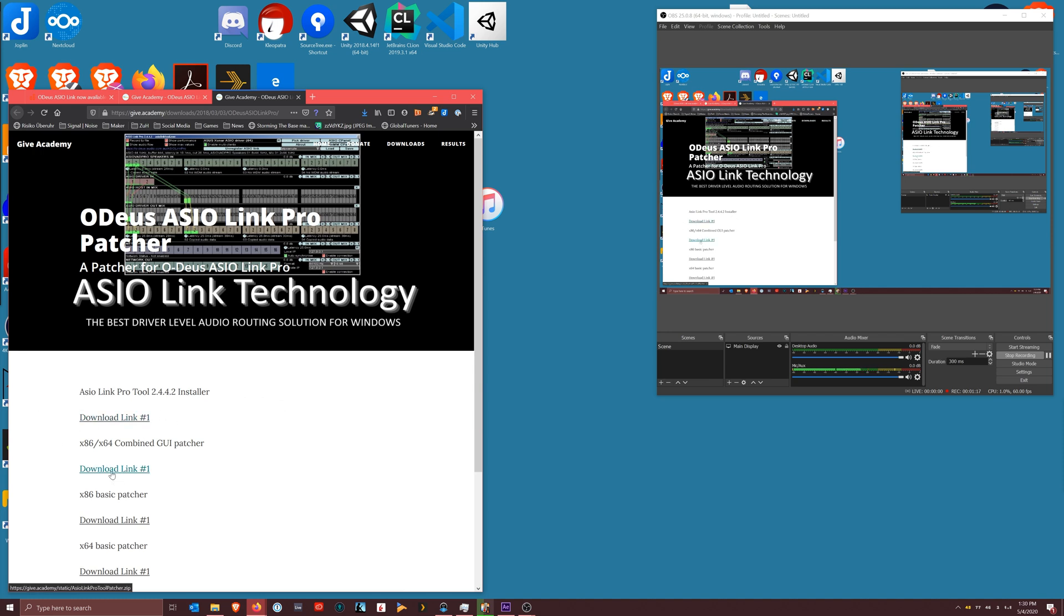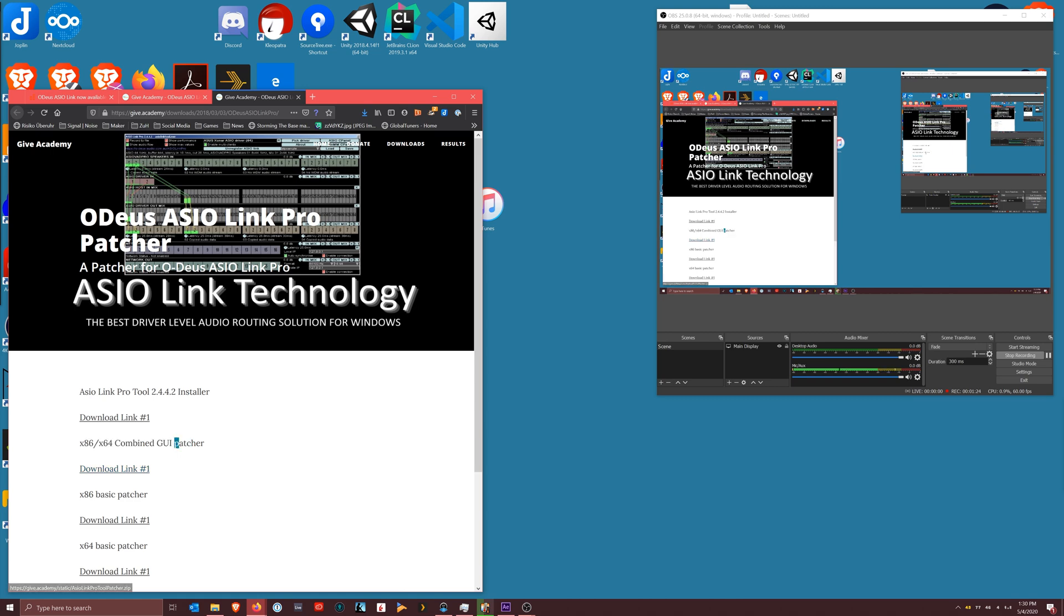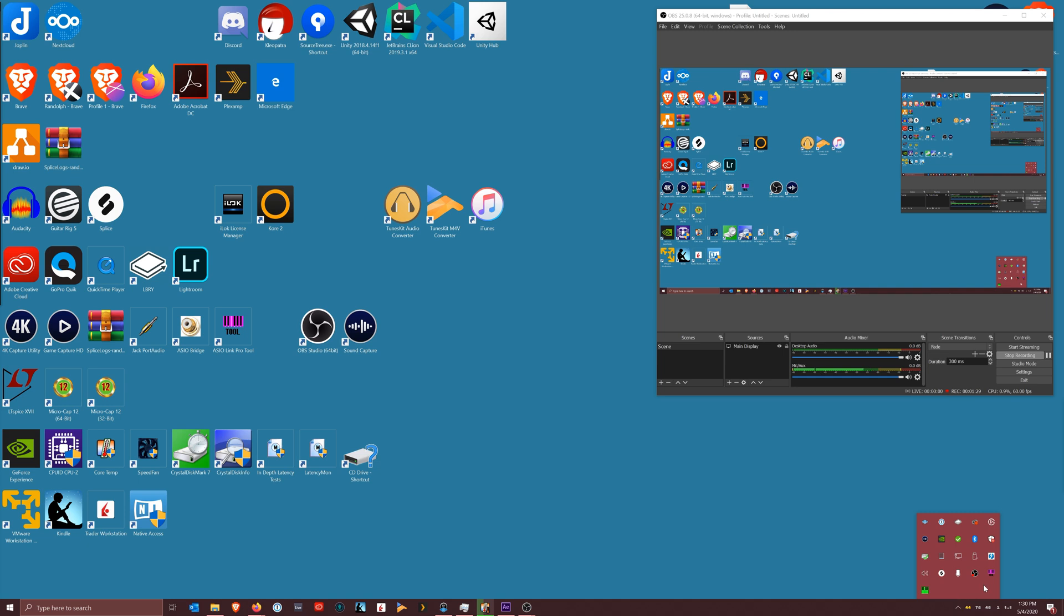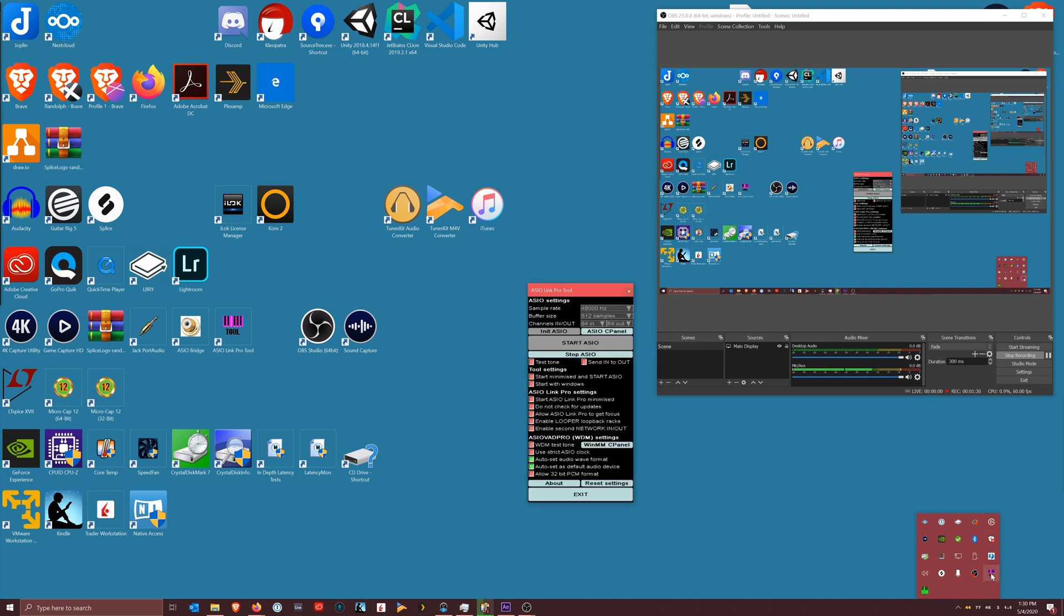You download the tool, then you download a combined patcher. You can get the individual patchers if you want, but I would say just get the combined patcher, pick 64 and install it.